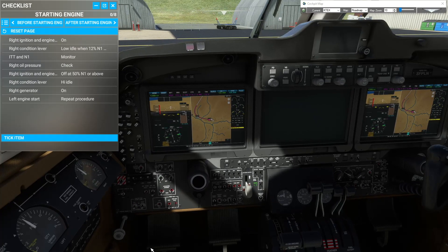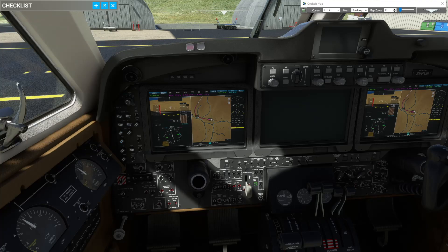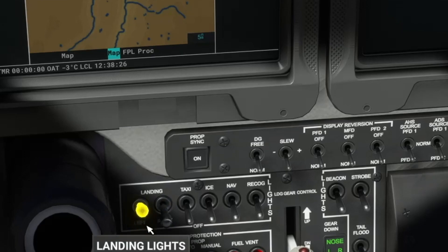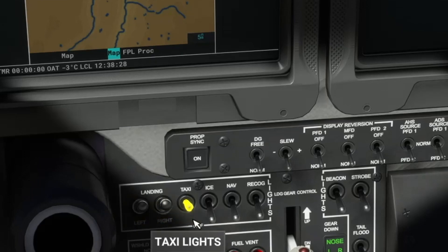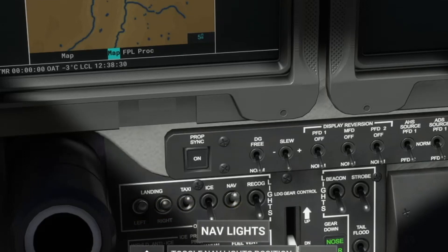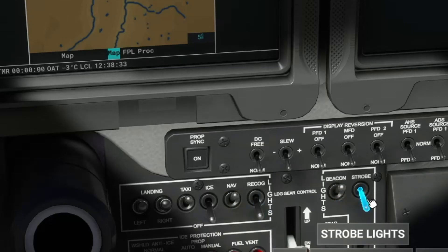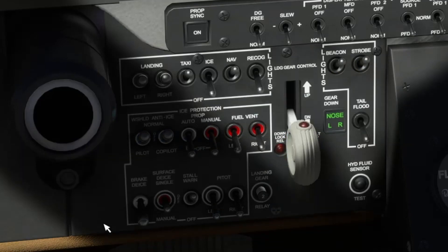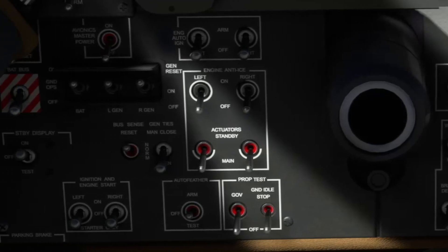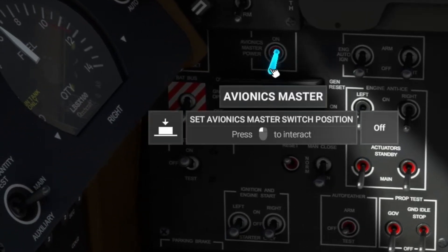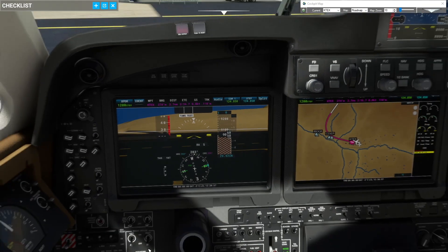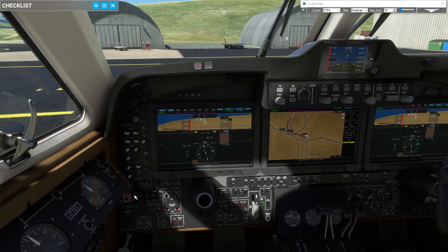We can turn on our generator and turn off the starter, then do the left engine the same way. That gets us started. Let's take it one step further and set our lights - landing lights on, taxi lights on, nav lights on. I don't think I need recognition lights. Beacon and strobe we do want. No anti-ice needed - it's a lovely day here in Telluride. Pitot heat off, and we'll turn on our avionics. Now we're ready to call ATC and taxi out.